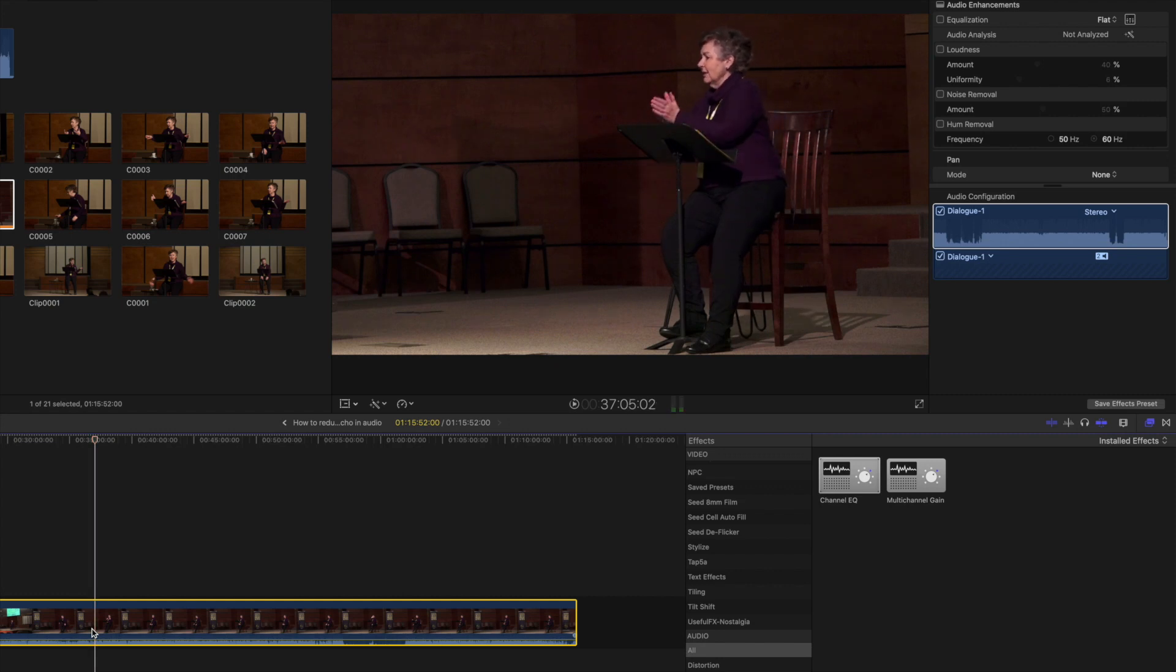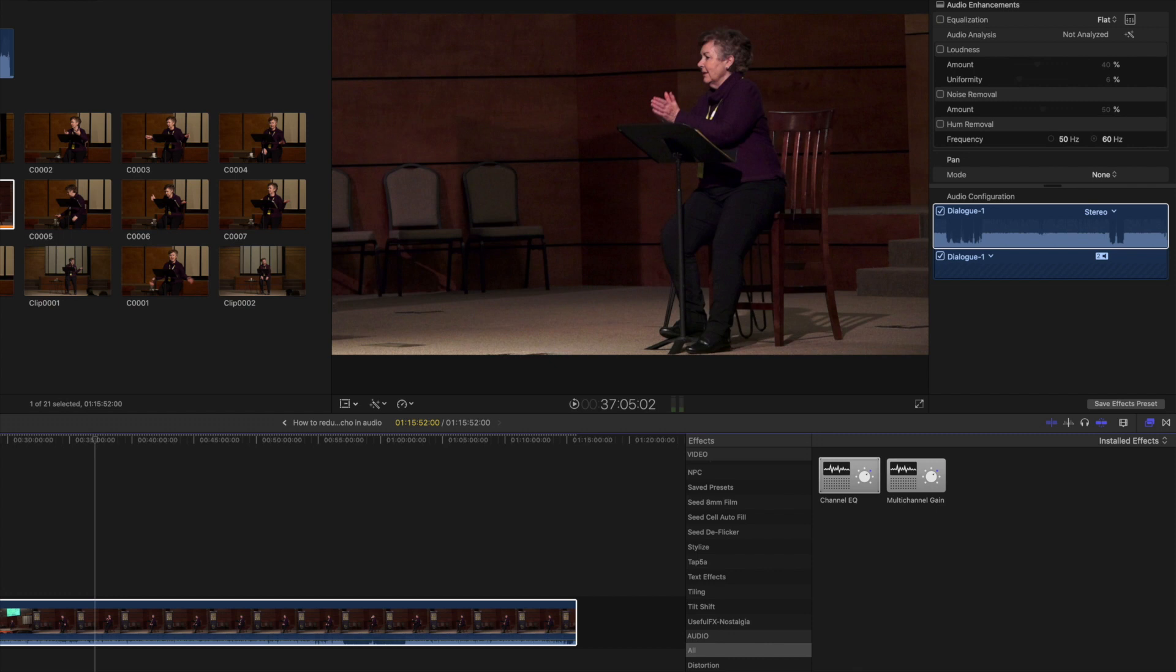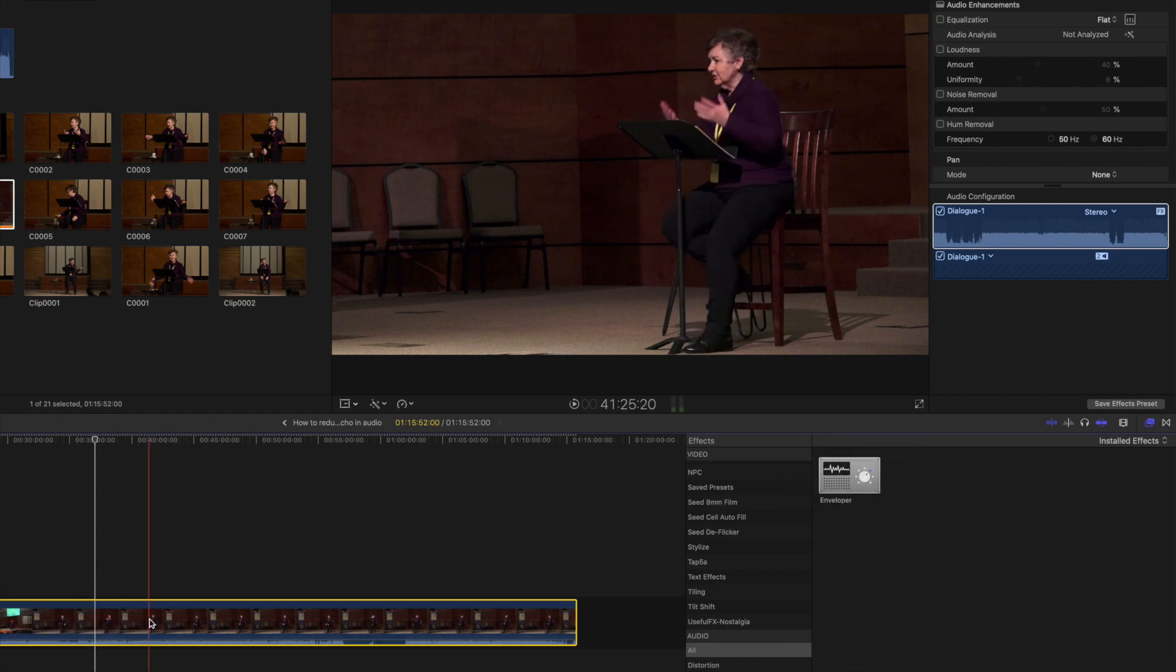The audio is good but there's an echo that I want to get rid of, so I'm going to use a filter that comes with Final Cut called the Enveloper.